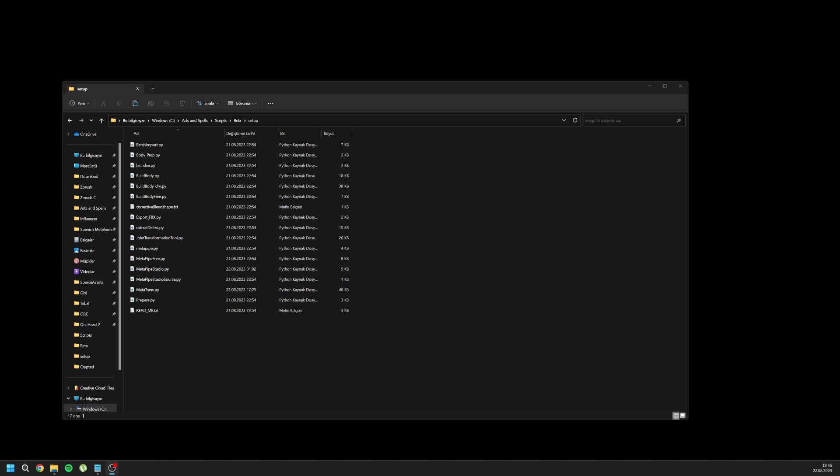Hi guys, today I'm going to show you the full update of MetaPype 1.3. There are some new features in this update and first I will talk about the installation process.